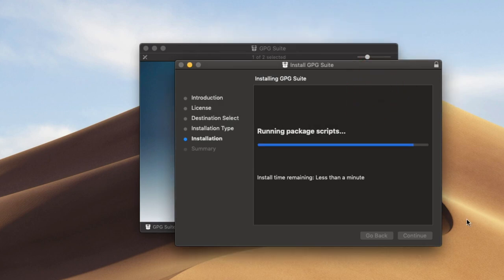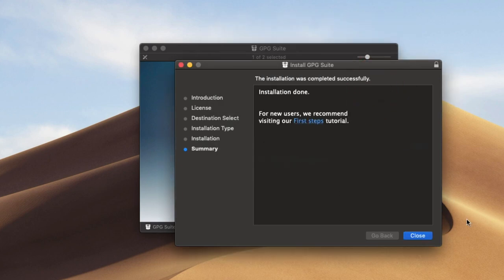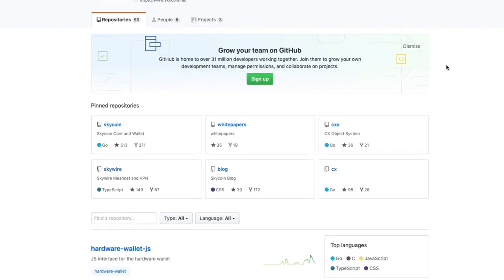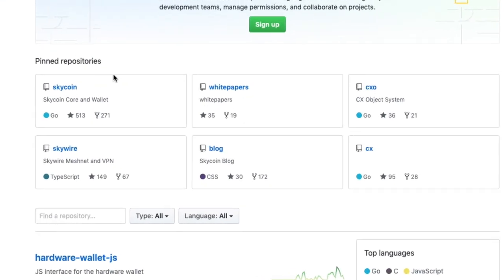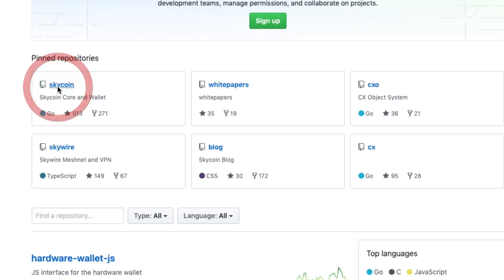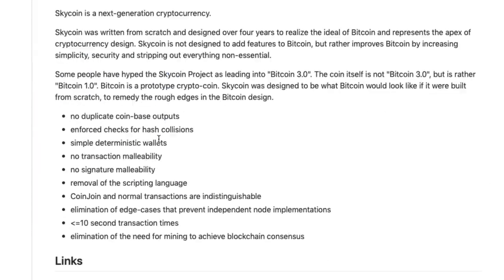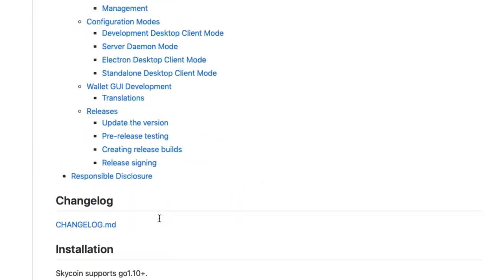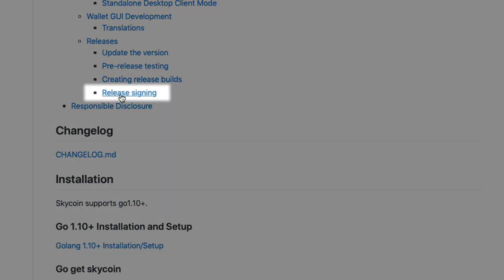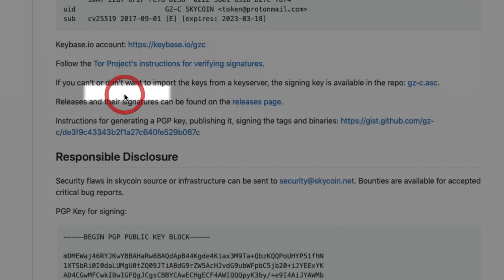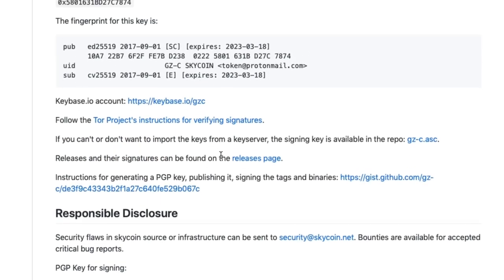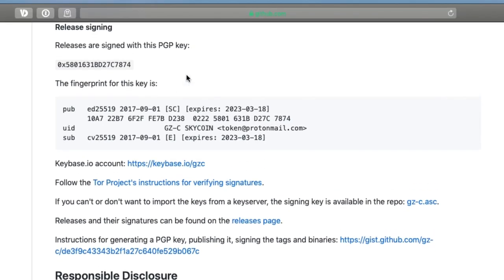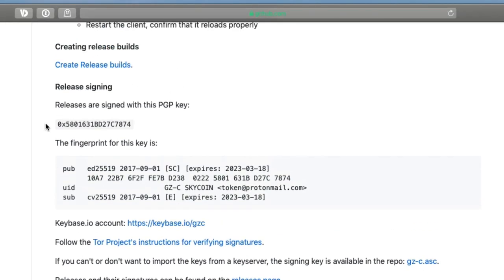Install the GPG toolkit and you're ready to verify your wallet download. You'll need the PGP key from Skycoin which you can find on GitHub. PGP stands for Pretty Good Privacy. Copy the PGP key you find there.